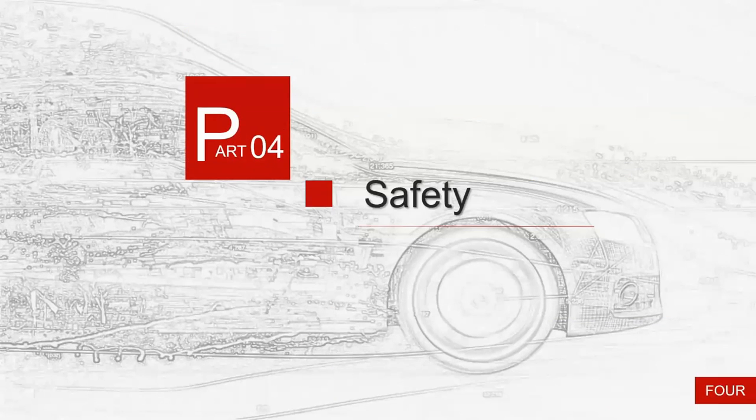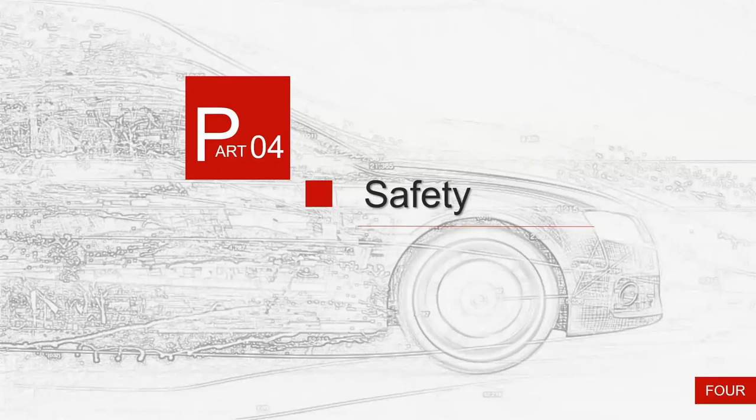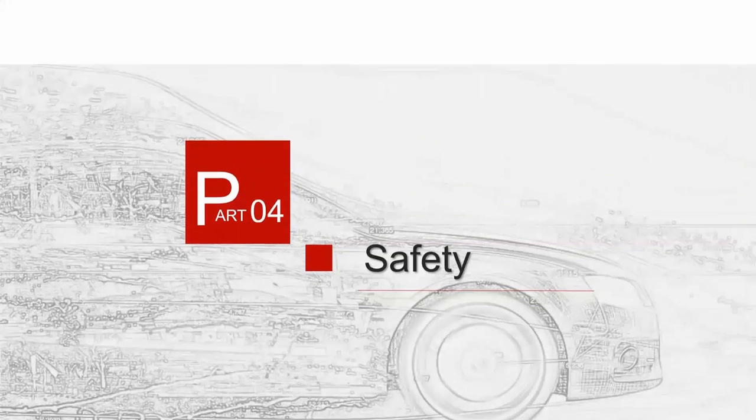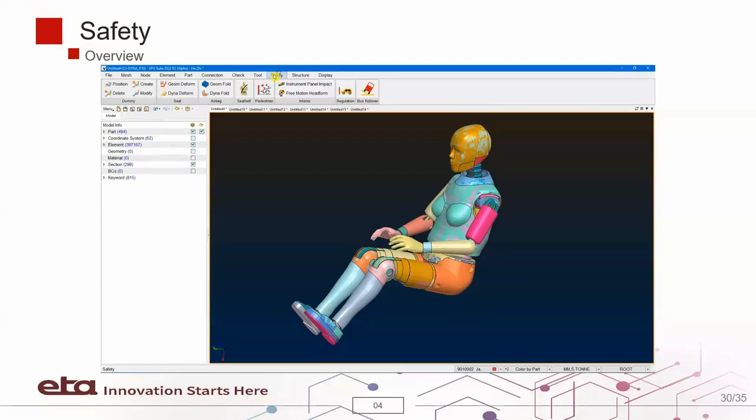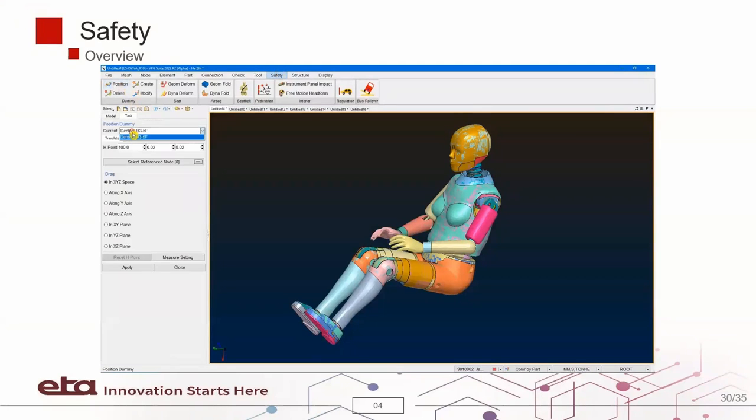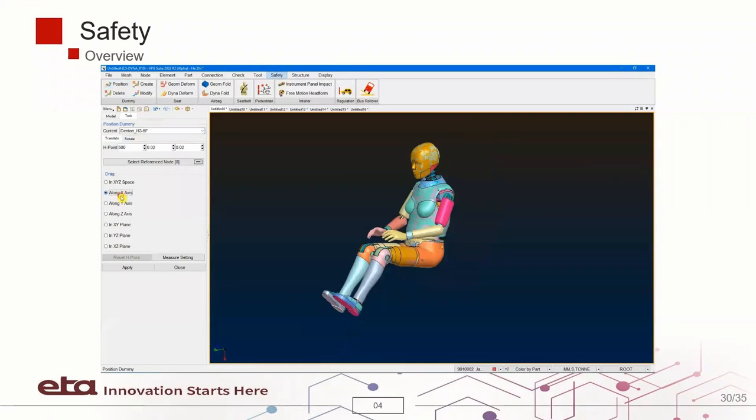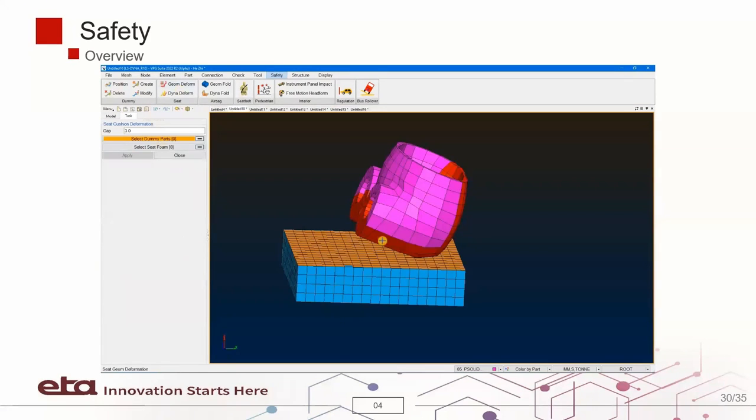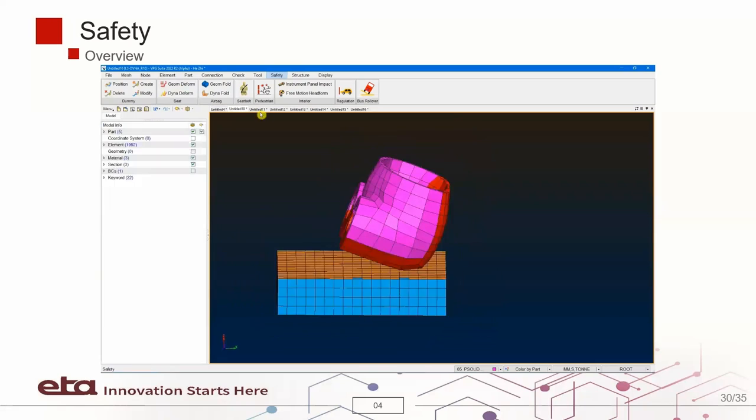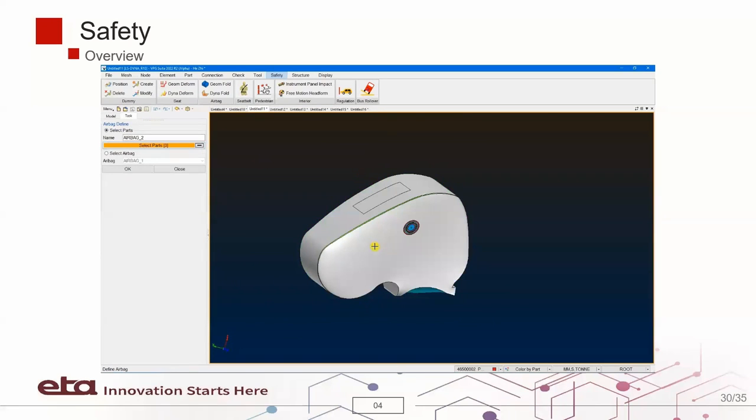Next, I'd like to go over the overview of safety module. VPG Suite safety module provides user-friendly interfaces to quickly set up crash worthiness and safety analysis.